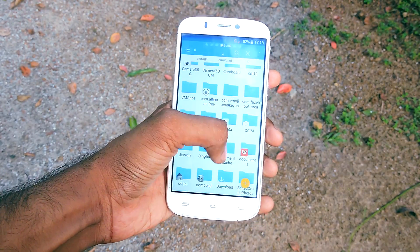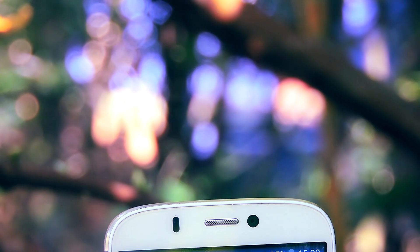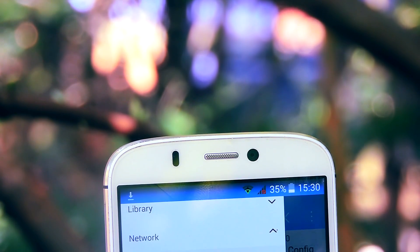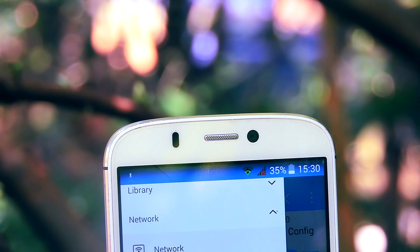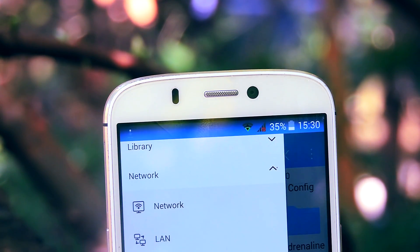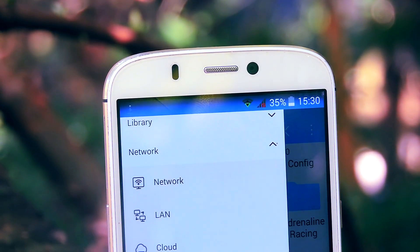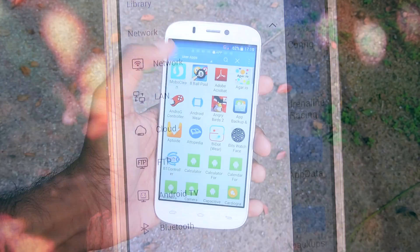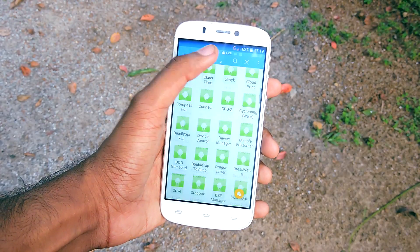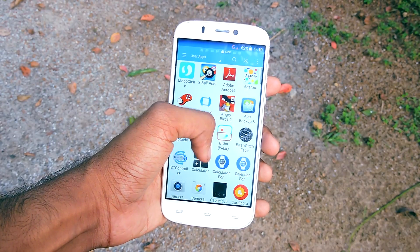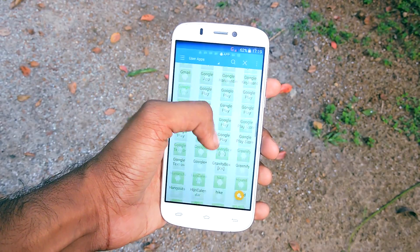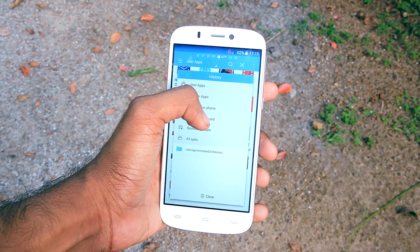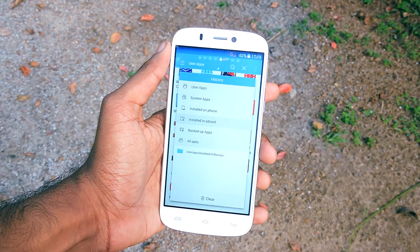The primary function of this application is of course helping you to explore files. But it can do a lot of other things — you can share files, you can backup apps, you can browse the root directory if your device is rooted, you can view images with the ES Image Viewer that is built into it, you can listen to music, it acts as a download manager, and you can even browse the internet with this file manager.